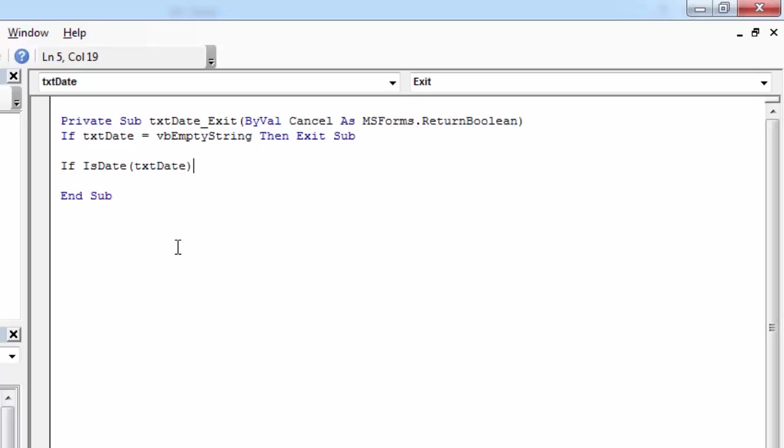So if the value is a date, then we can for example change the format. To do this we are going to use the format function. So let's type format.